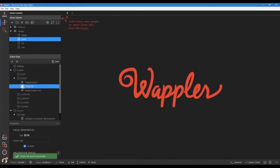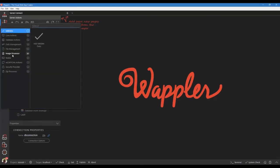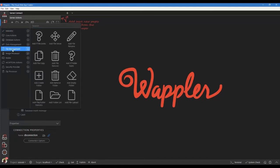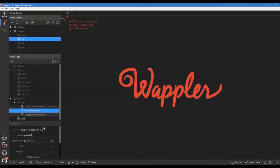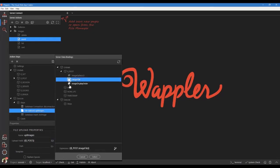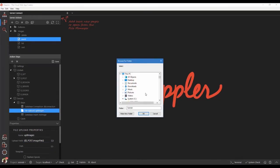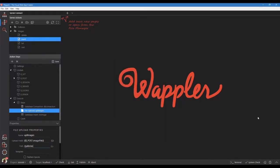Save our action steps. Next we will upload our images. Right click the database connection. In the open dialog choose file management and add file upload. Give the upload step a name. Choose the upload fields. Select the image path icon and select the galleries folder. Add a subfolder and give it a name of our post variable.